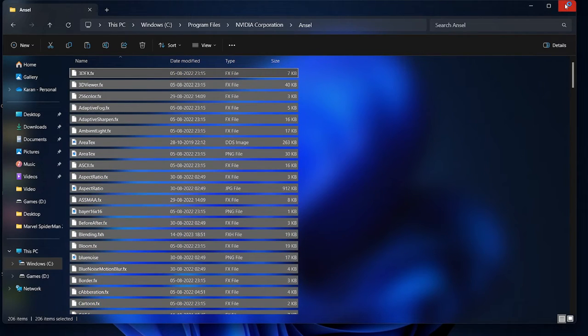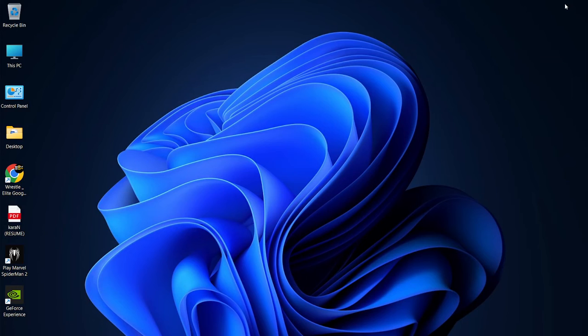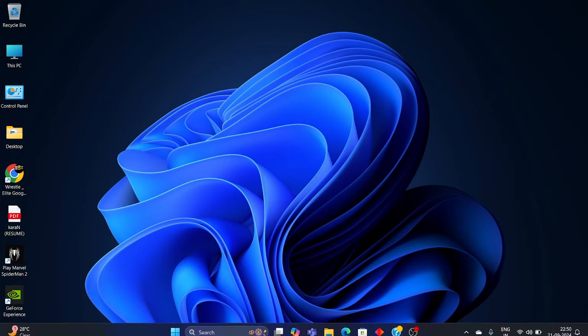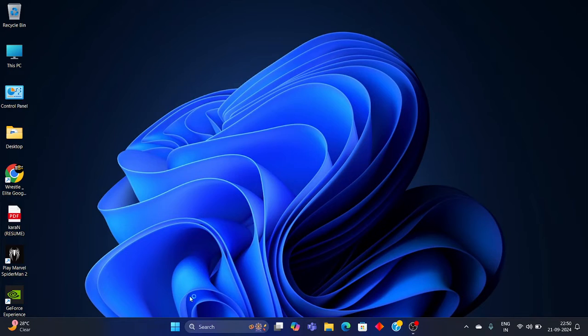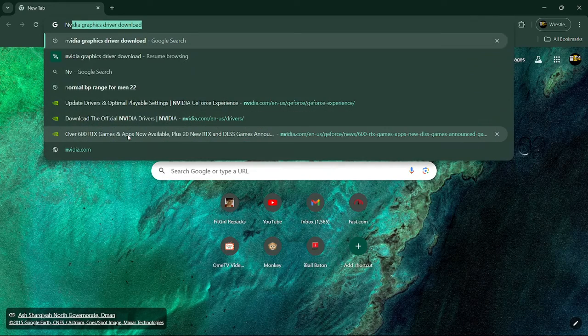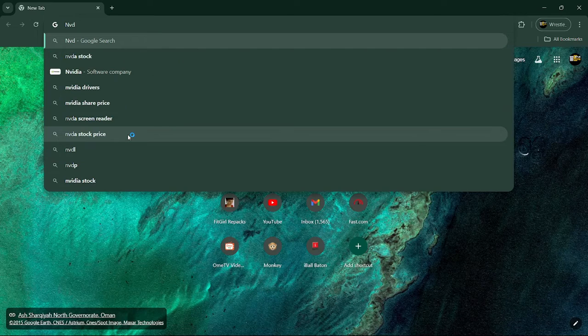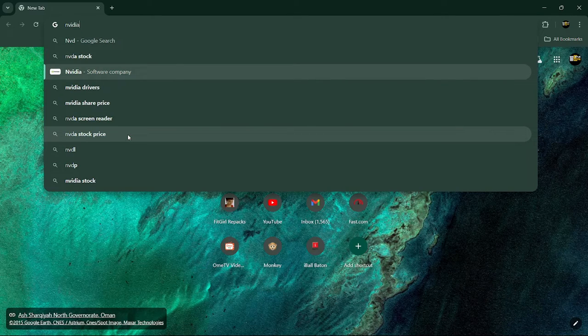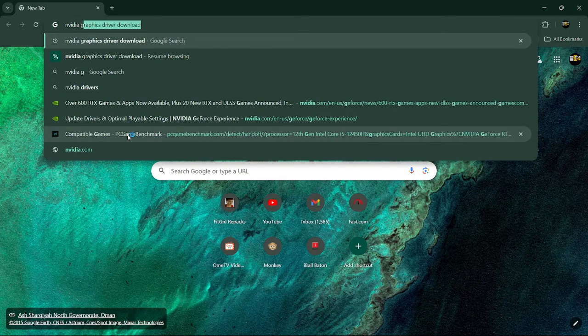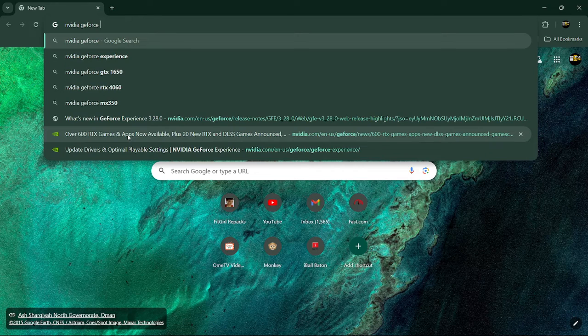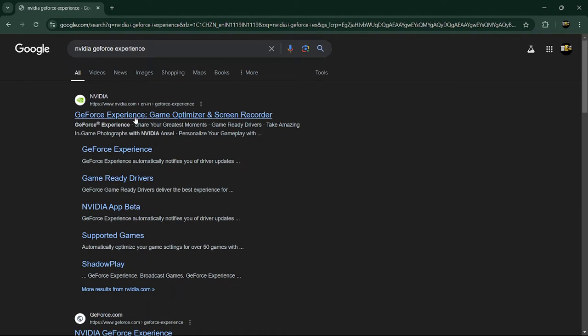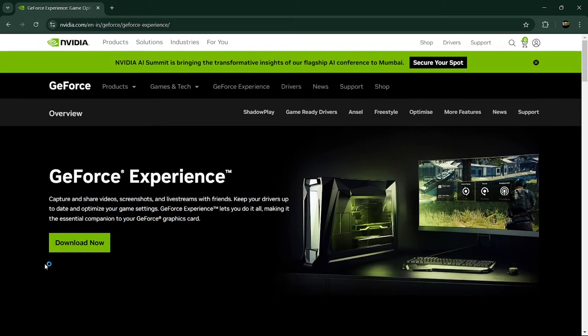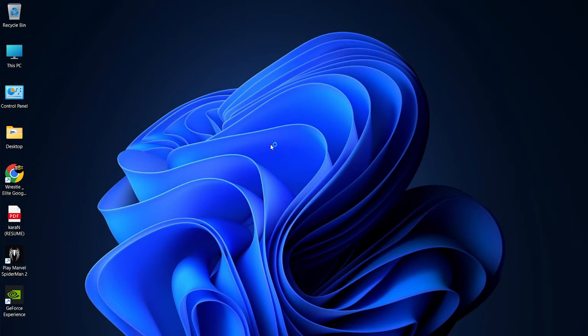So, for the nvidia browsers, what we can do is download the geforce experience from the official nvidia link. So it's going to be like this, nvidia geforce experience. Alright, we can download it from here. We can do it very easily so we can just download now and just do it.